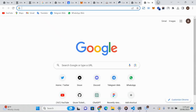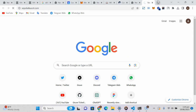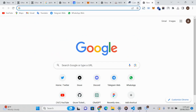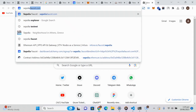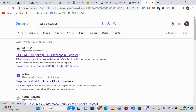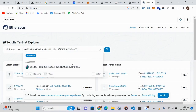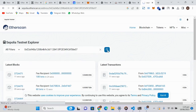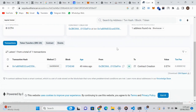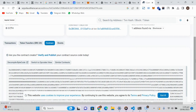Since we deployed our smart contract to the Sepolia testnet, let's look at our smart contract on the Sepolia testnet explorer. Let's click on the Sepolia explorer. Let me paste our contract address and search. You can see our contract was deployed 49 minutes ago — this is the transaction hash. Now let's click on the contract button.